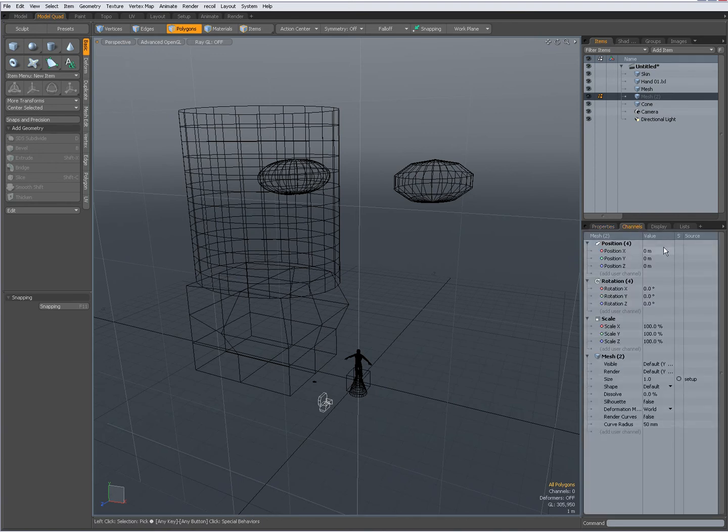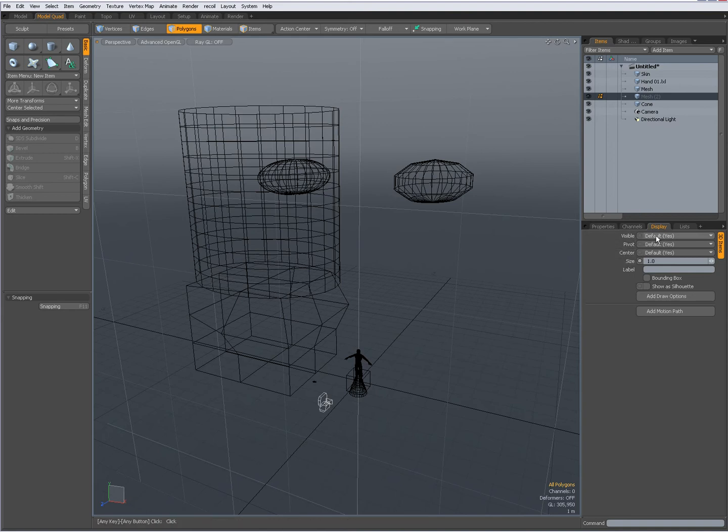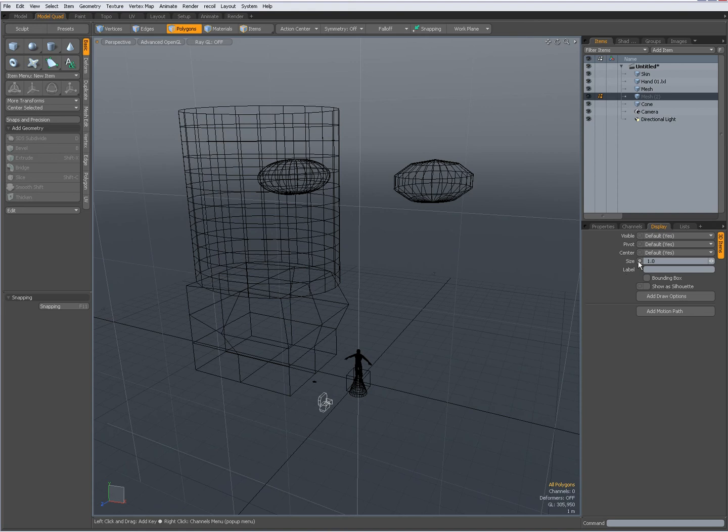My channel, animation channels. Display options, if I want it to be visible. The size, give it a label. Show us the bounding box.